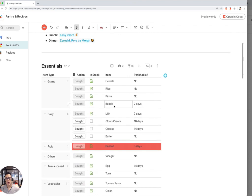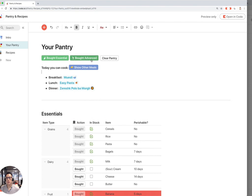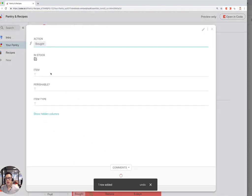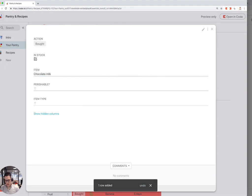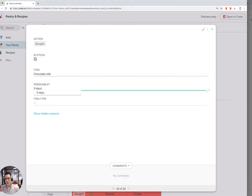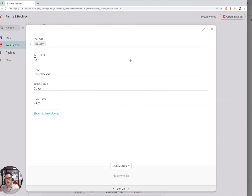If you want to add an item to your pantry list, you can click on either Bought Essential or Bought Advanced. I'm going to click on Bought Essential, and I'm going to add chocolate milk. It expires in five days if I buy it, and it's a dairy product.